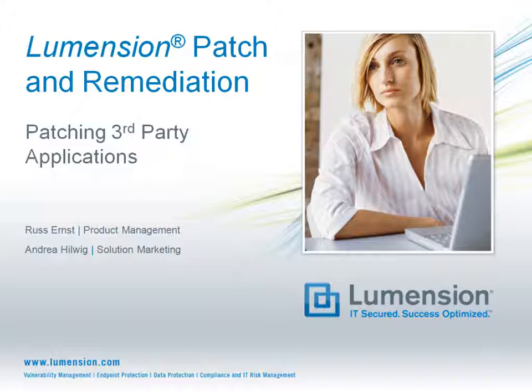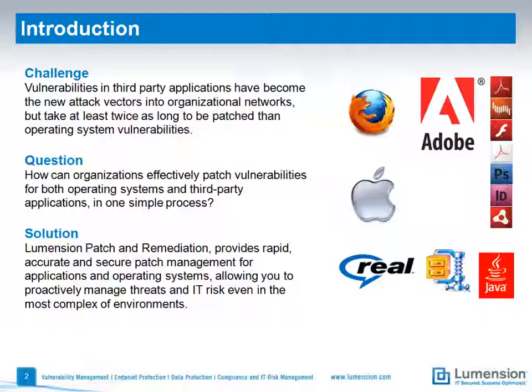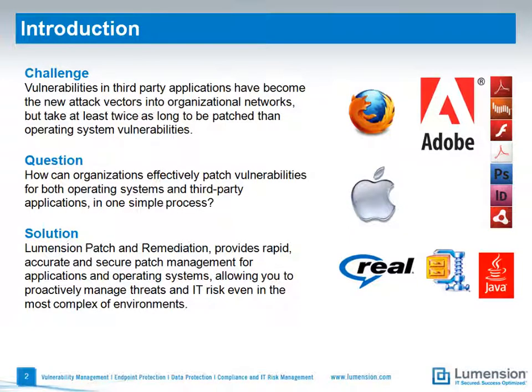Hi, my name is Andrea Hillwick, and in this episode I'm joined by Russ Ernst from Product Management to discuss how you can effectively patch third-party application vulnerabilities using Lumention Patch Remediation. Many organizations have processes set up to patch operating system vulnerabilities on their desktops.